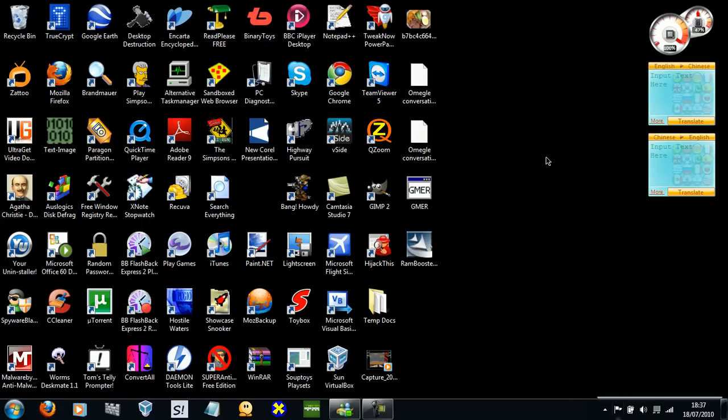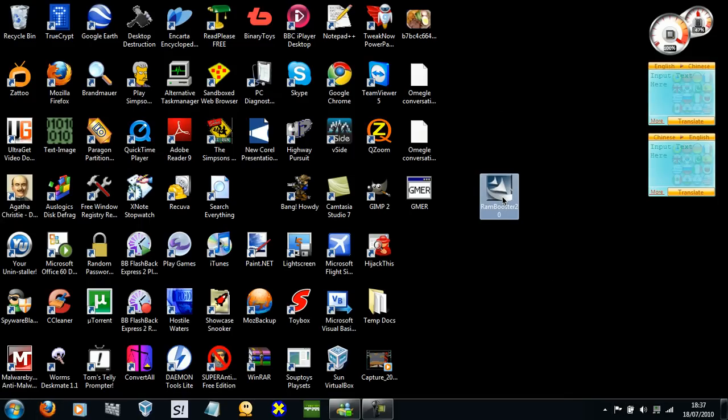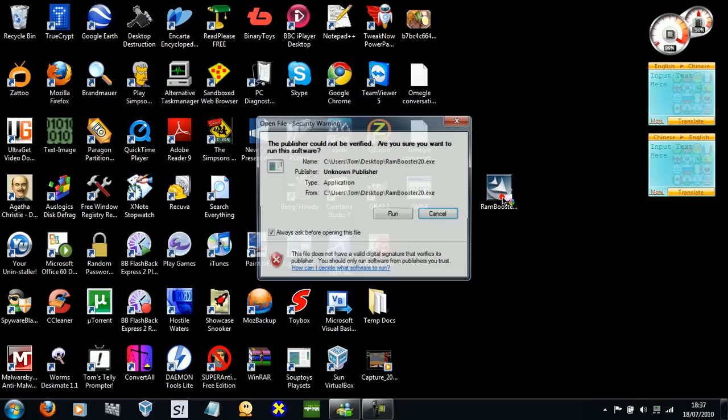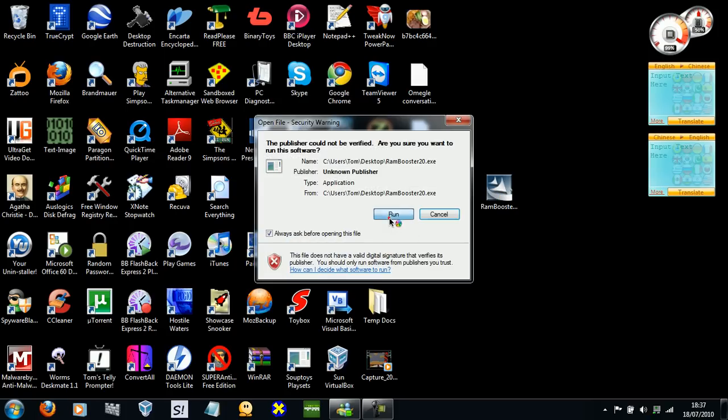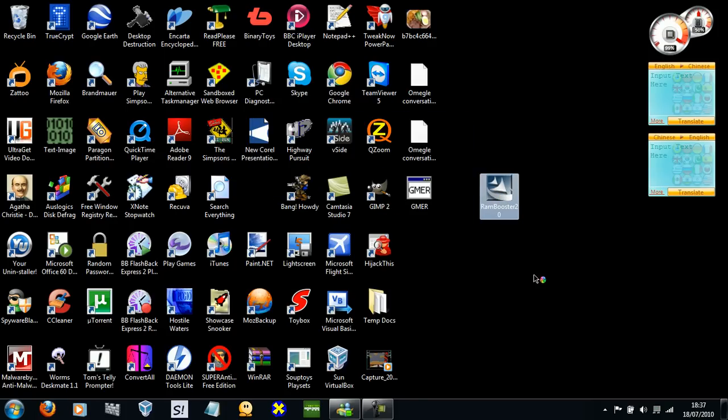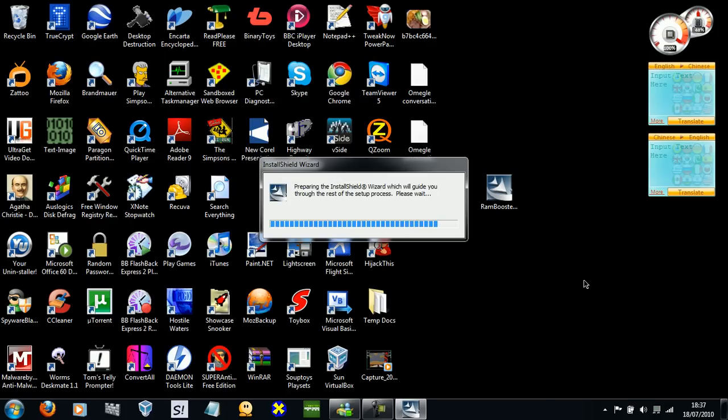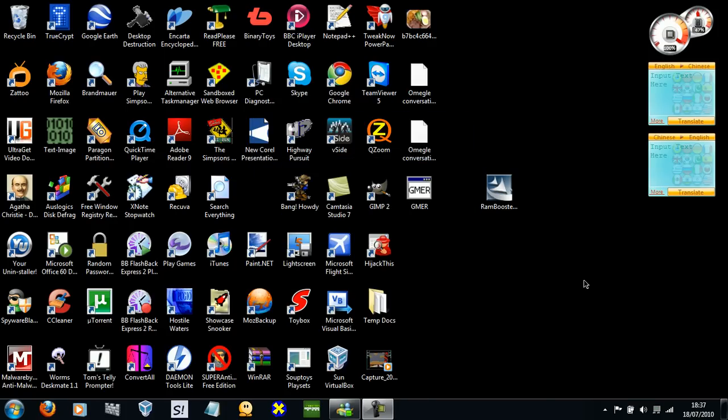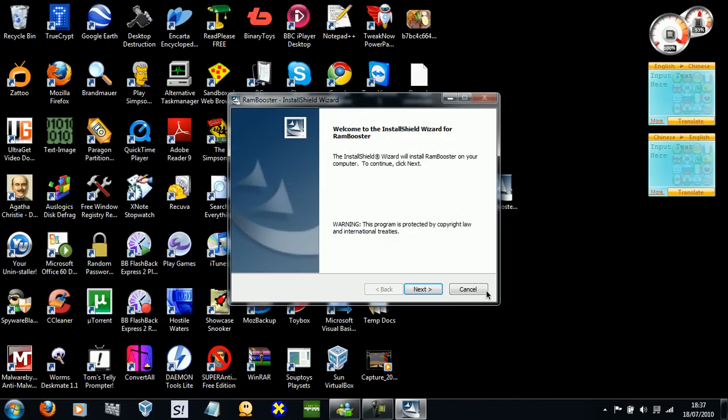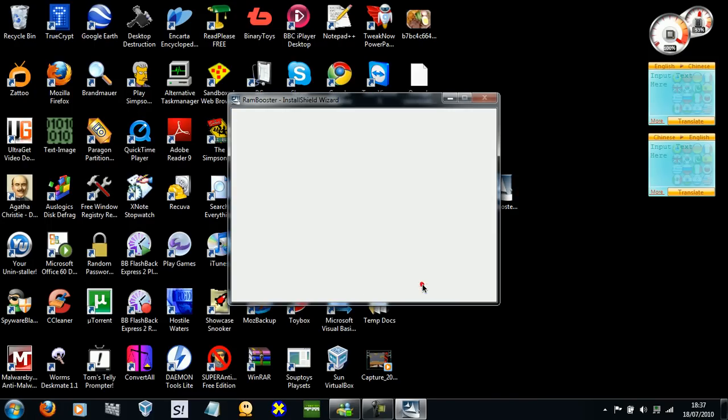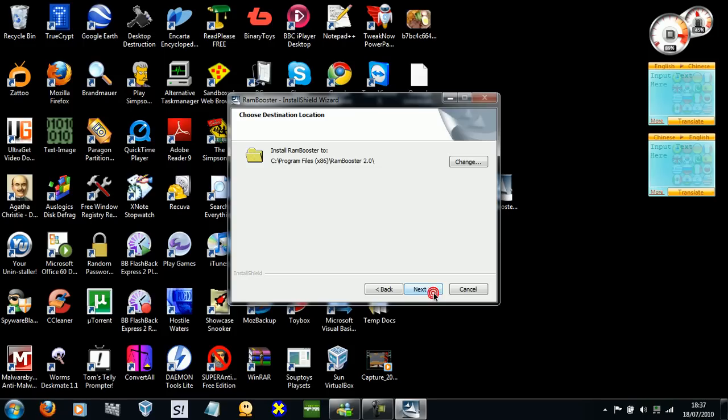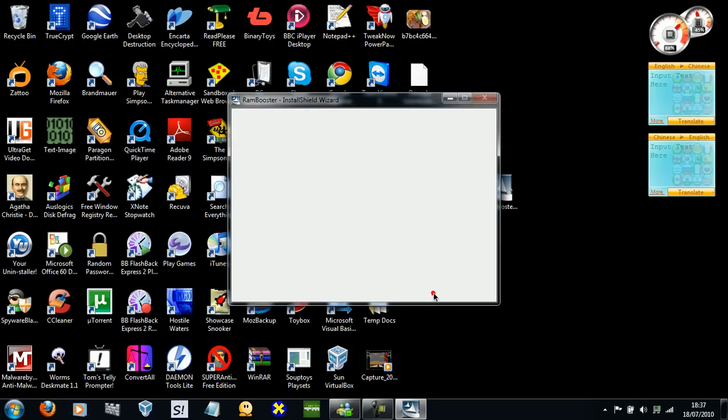Right, so here's the installer. Double click it, run. Next, I accept, next, next, install.